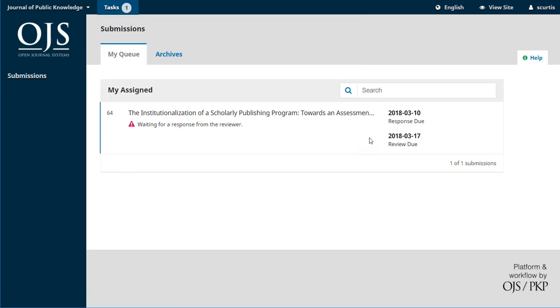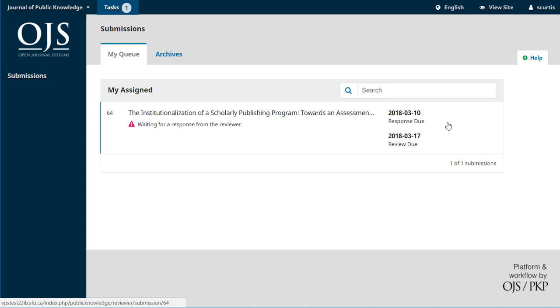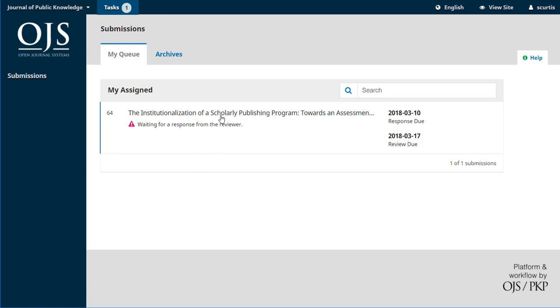We can see that the response due date is March 10th. That's just the date by which she needs to let the editor know whether she'll do the review or not, and then she has another week after that to actually do the review. These dates could vary depending on how the journal has set up its own workflow, but for the sake of this example, they're a week apart. We've also got a little warning sign here that the journal's waiting for us to let them know whether we'll do it or not.